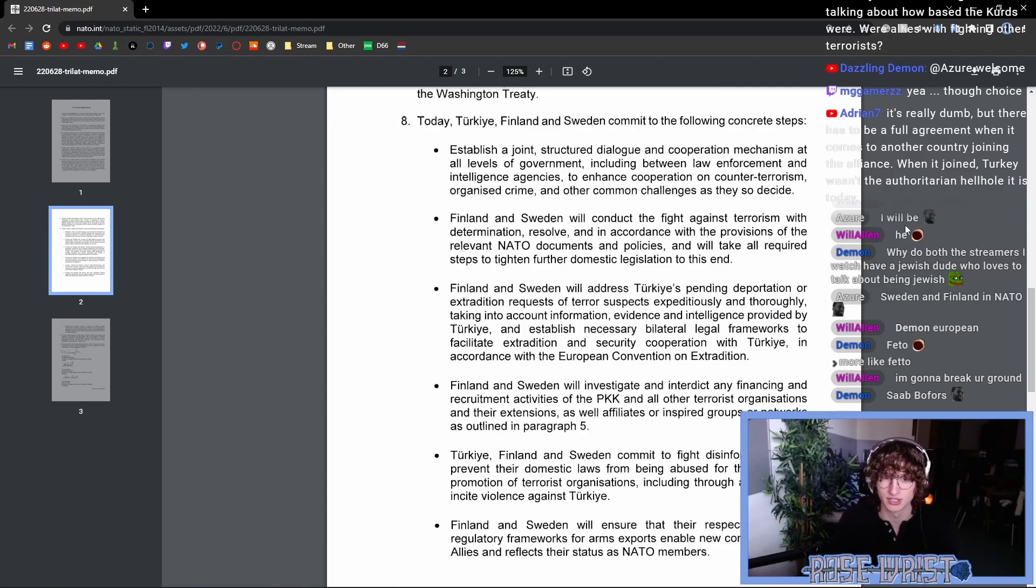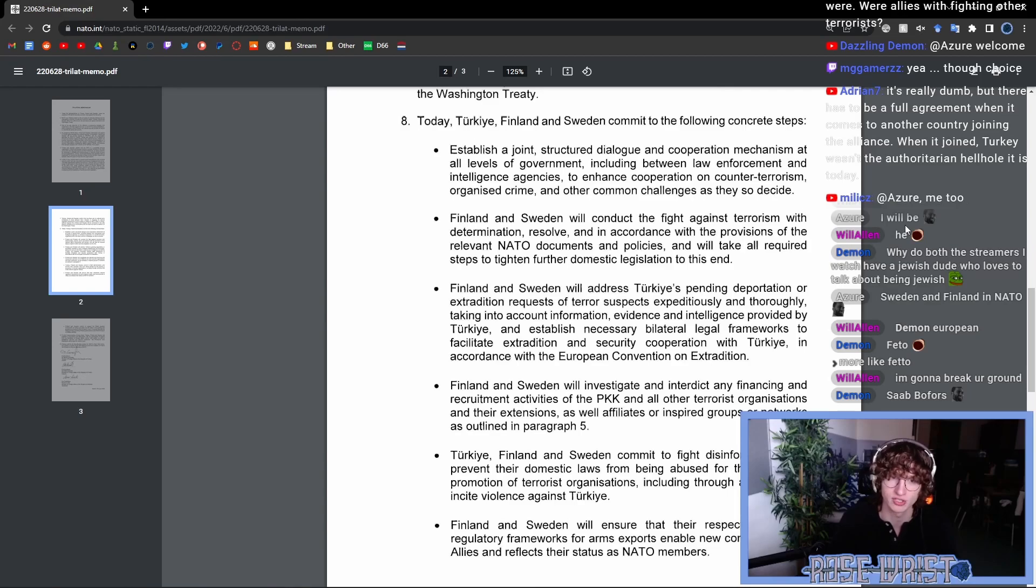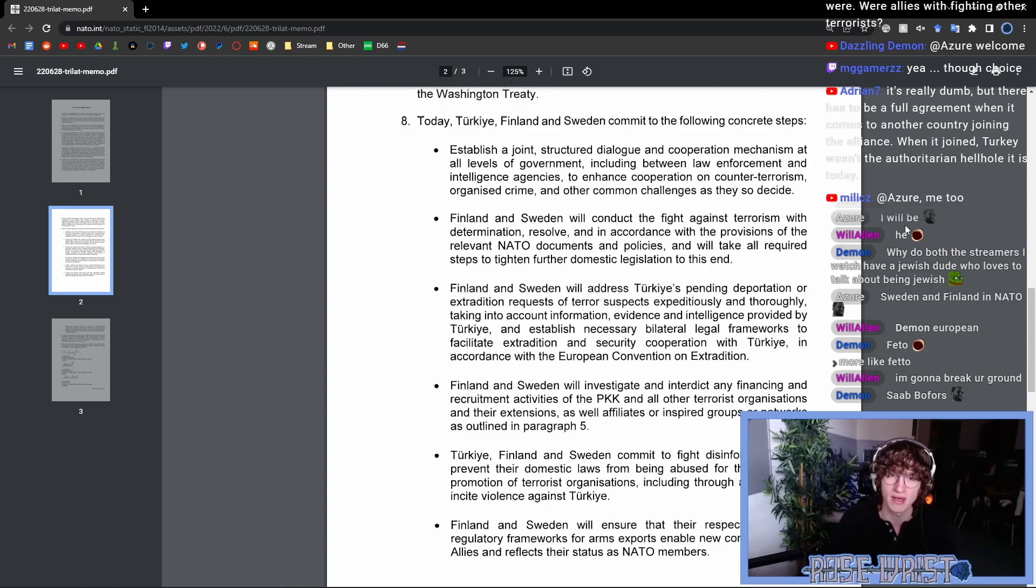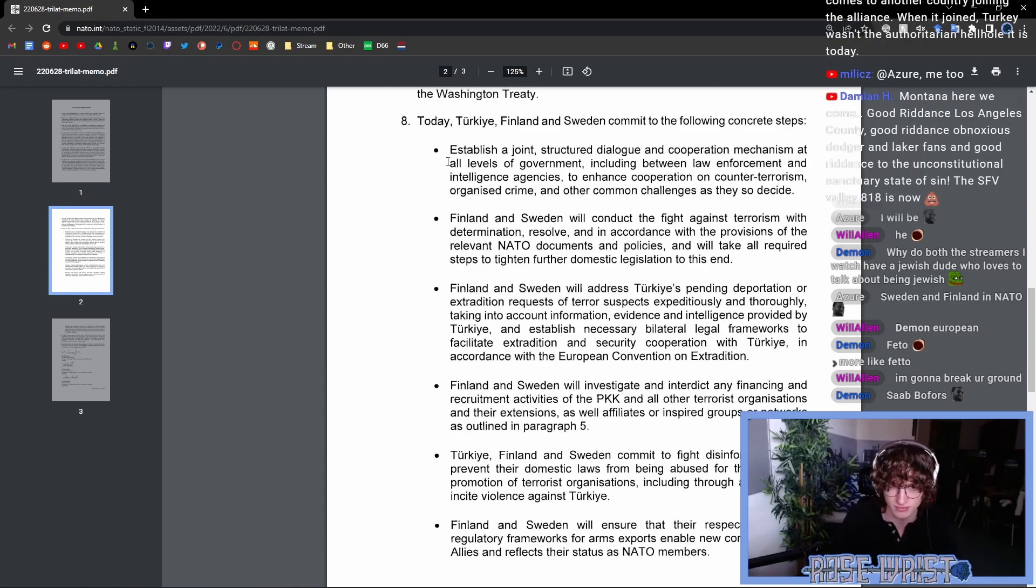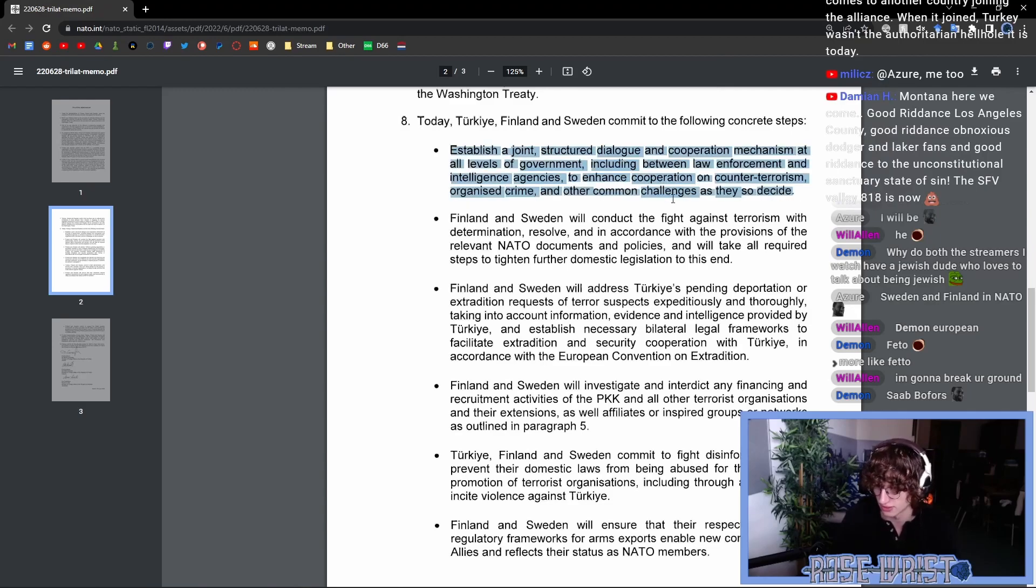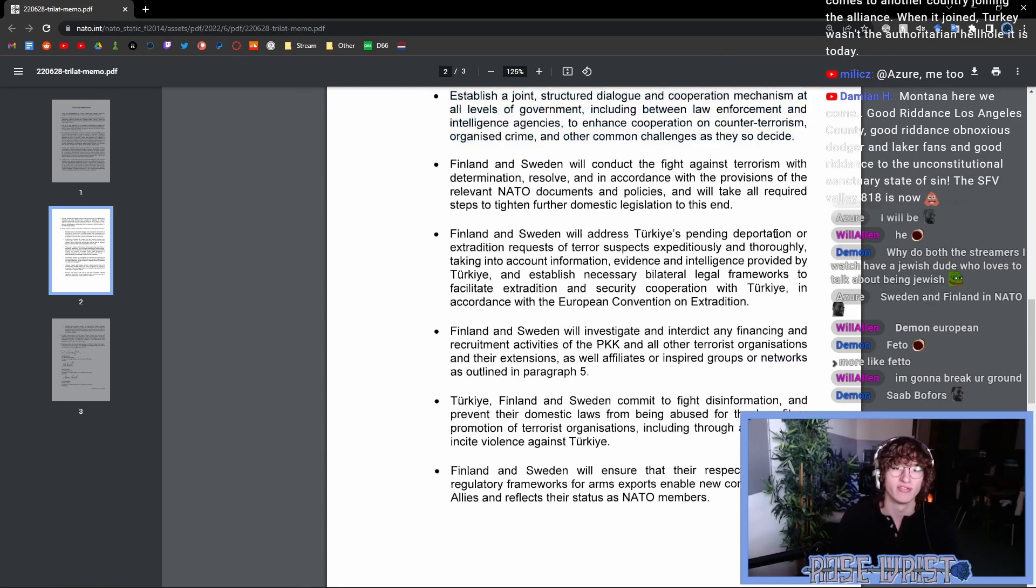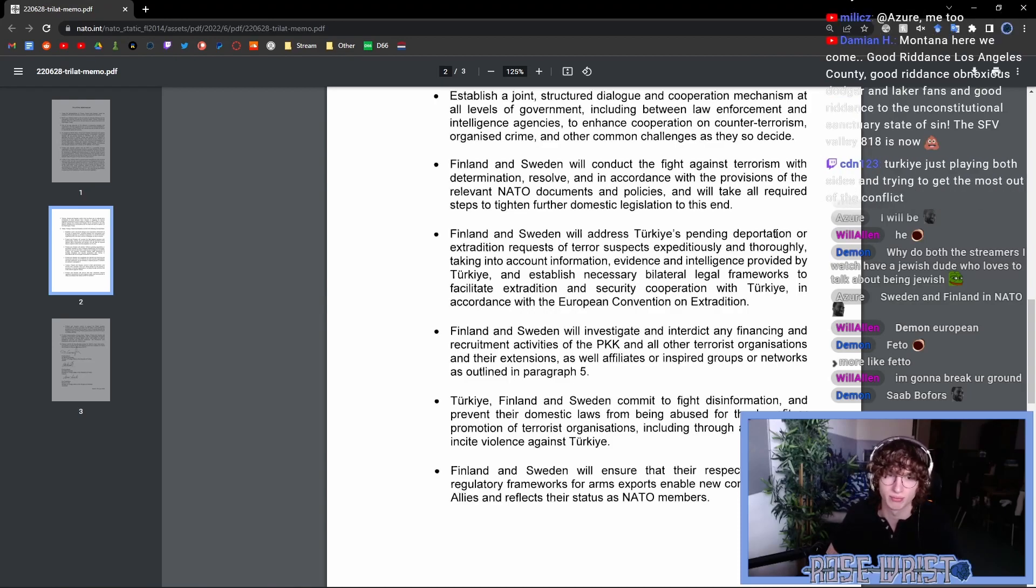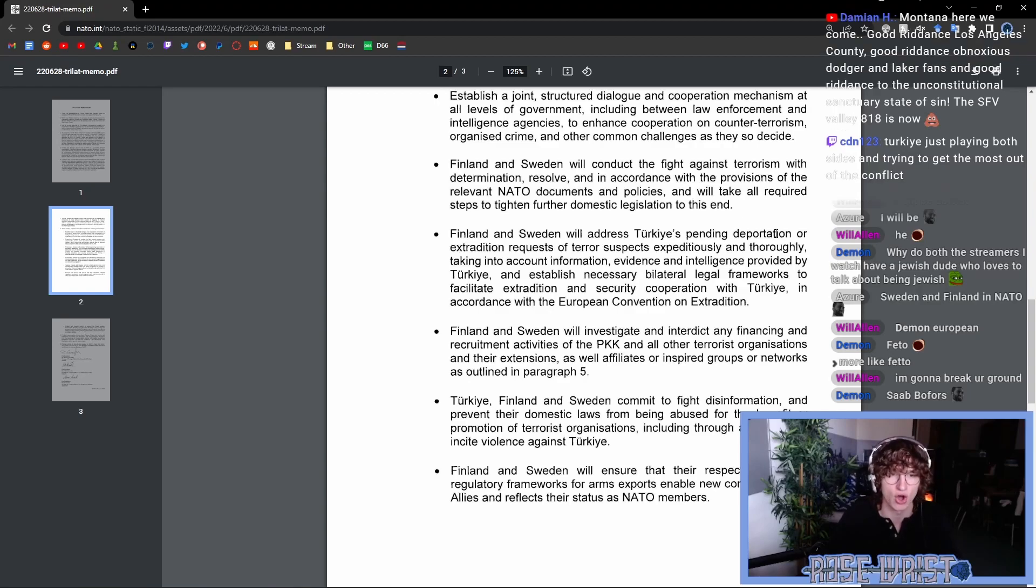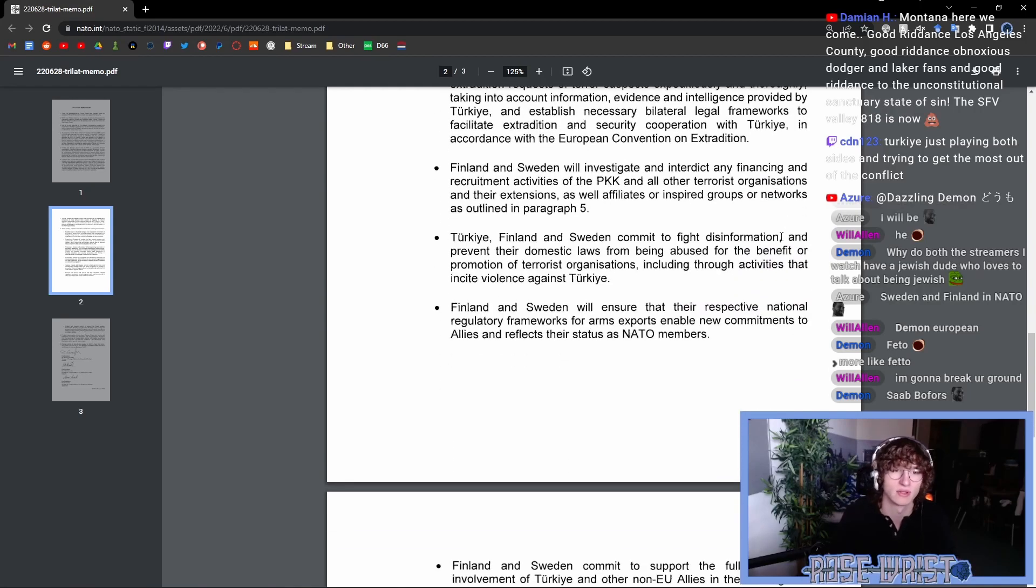Establish a joint structured dialogue and cooperation mechanism at all levels of government, including between law enforcement and intelligence agencies to enhance cooperation on counter-terrorism, organized crime and other common challenges as they so decide. This is just basic NATO stuff. Nothing groundbreaking here. Finland and Sweden will conduct the fight against terrorism with determination, resolve and accordance with the provisions of the relevant NATO documents and policies and will take all required steps to further tighten domestic legislation to this end. Once again, just NATO things.